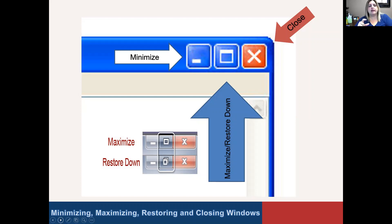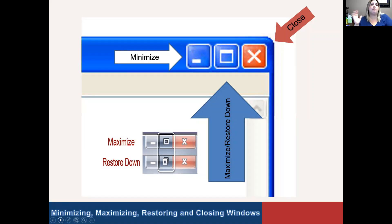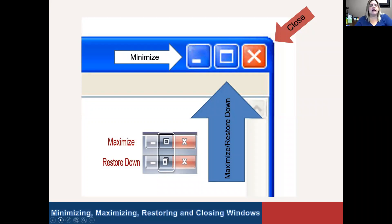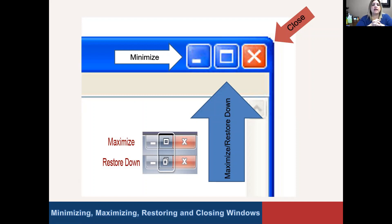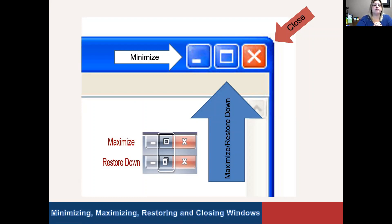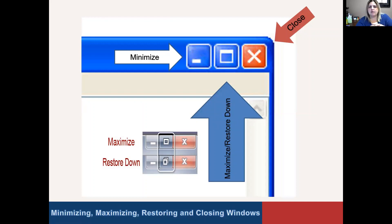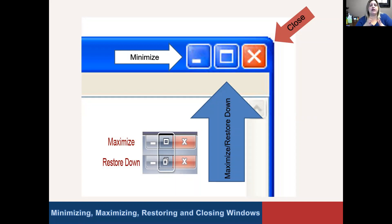That button, which is the middle one, changes. Sometimes it may look like a big window, which is going to make the window bigger. And then sometimes it may have two windows kind of side by side, as you see here on the screen. That's called restore down. If it's already at its largest size, maxed out, then you'll see the two windows. And that will then shrink it. That way, you can see more than one window at once, which is why it's kind of pictured like that. Then you've got the close, which is the X. That's going to close the program out entirely.